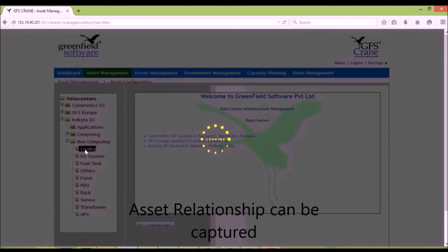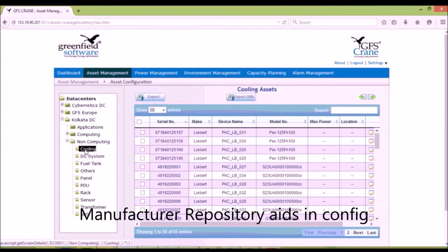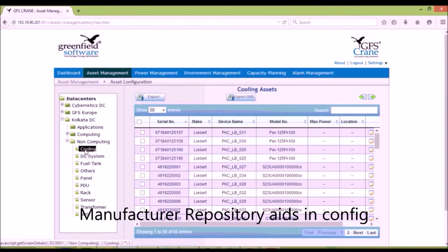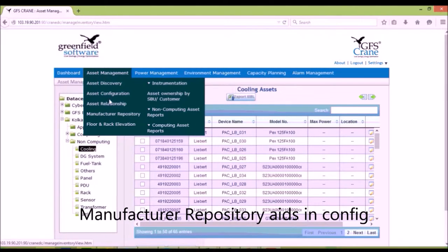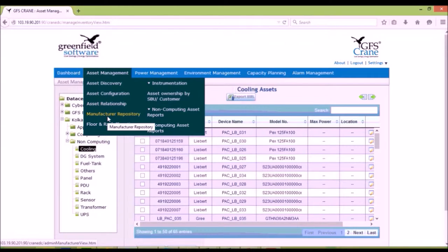The relationship between assets can be formed using asset relationship screen. The manufacturer repository contains a library of preconfigured data of a number of devices.